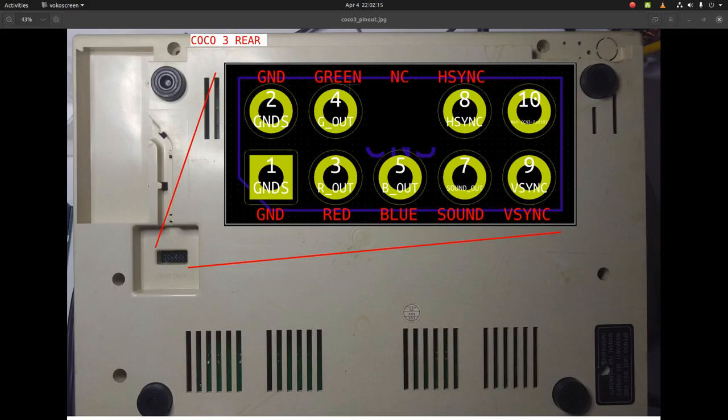There was some back and forth, and we came up with this as a guide. Everything's labeled, we know the orientation. There was one pin, however, we could not find the function for.